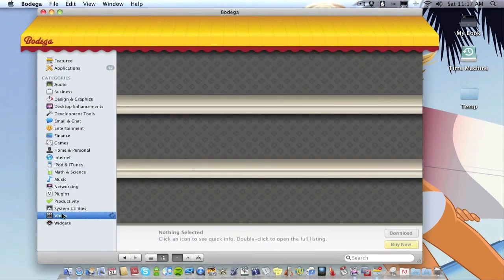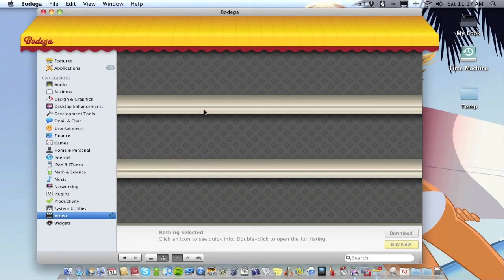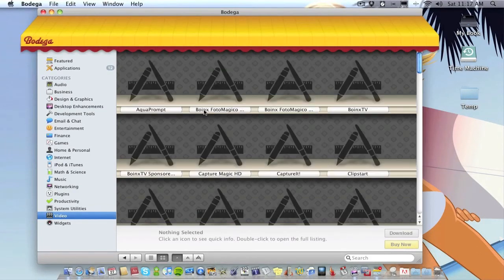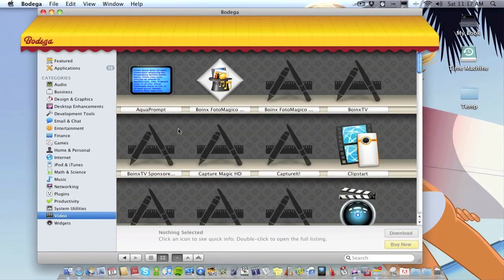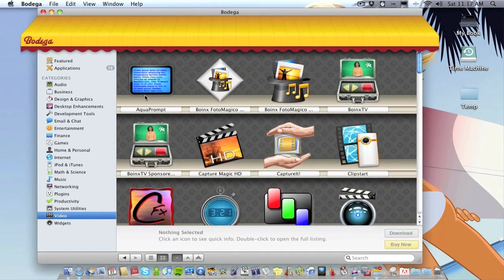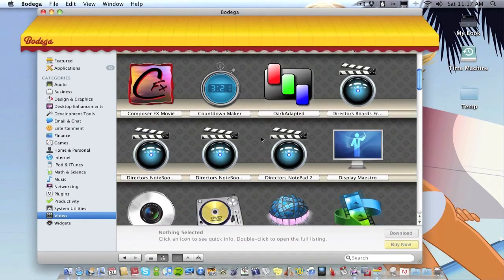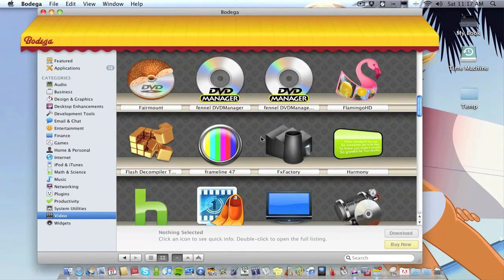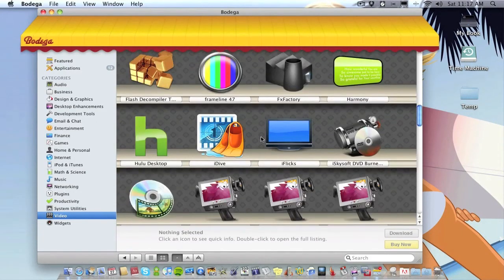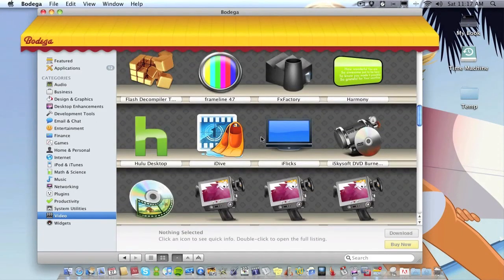So for example if I go down to Video, all these applications here, some of them will be paid, some of them will be free.